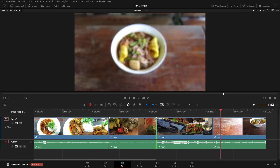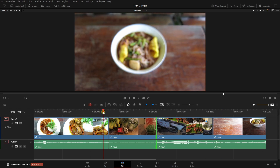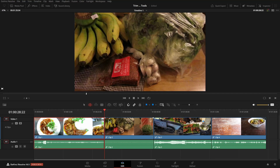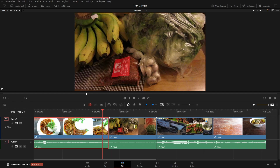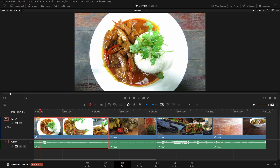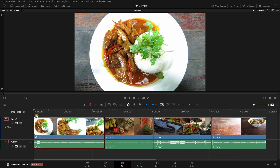Another way to perform this trim is to position our playhead on the particular frame we'd like to trim to, then press shift and the right bracket — that trims to the playhead position and pulls all following clips forward. We can undo that and perform the same action at the beginning of a clip: set our playhead where we'd like to trim to, then hold shift and press the left bracket to perform a ripple edit trim, moving all clips forward.